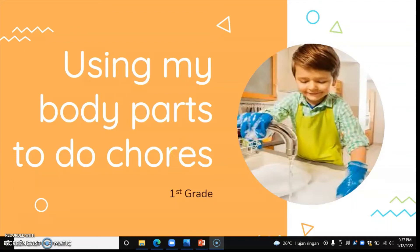Good morning everyone, how are you today? Thank you for joining this science class Zoom meeting with me, Miss Jane. Today we are going to learn about Unit 5 in the second semester. We will start with Unit 5, with the title 'Using My Body Parts to Do Chores.' In the last unit you already learned about body parts, and today we use our body parts to do chores and keep our home and room clean.